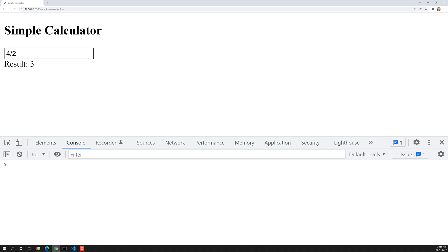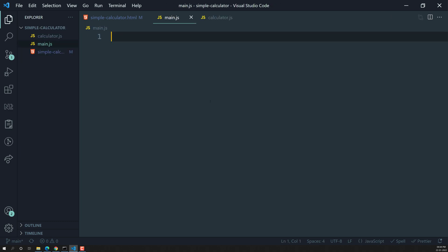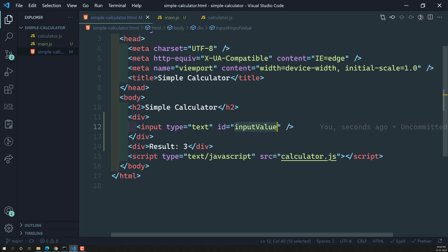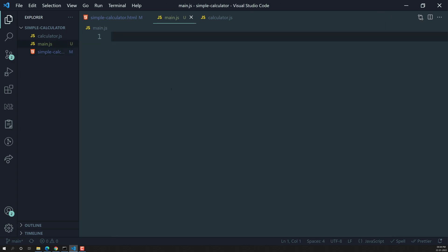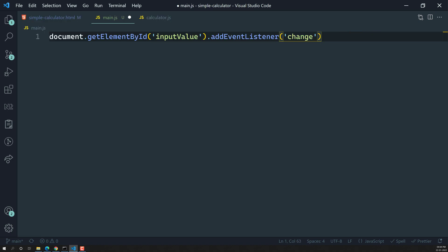In order to build this calculator, first we need to get the value from the input box. To get this value we need to write JavaScript code. Let's create a new file called main.js. In main.js I will add an ID to the input element — let's call it 'inputValue'. Whenever the user changes this input box we need to capture that value. So in main.js I will write: document.getElementById('inputValue').addEventListener('change', calculate).